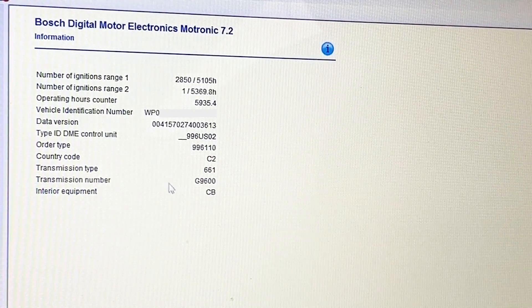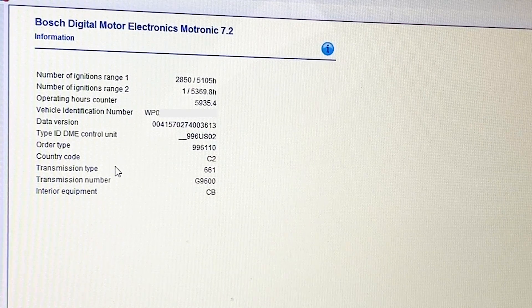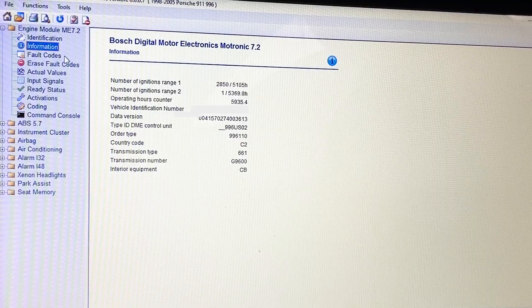It also shows the transmission type, interior equipment — not very exciting.